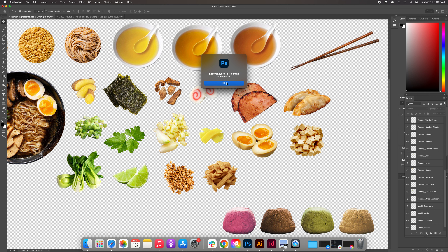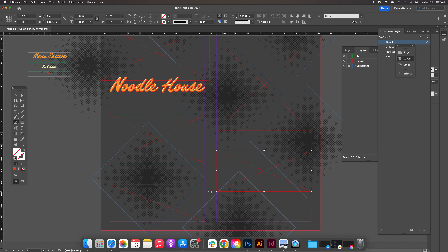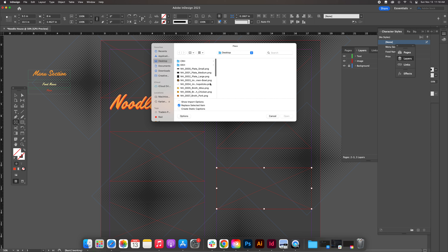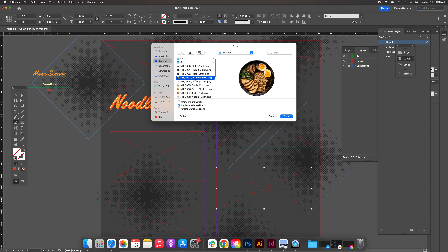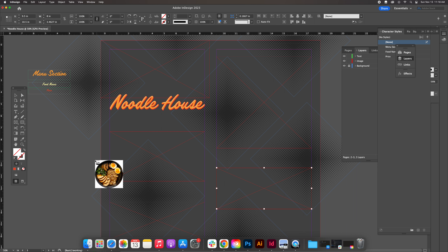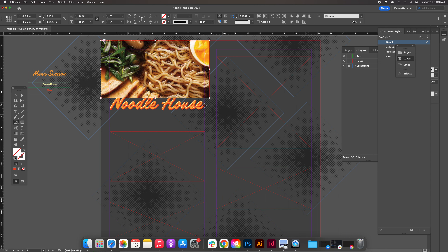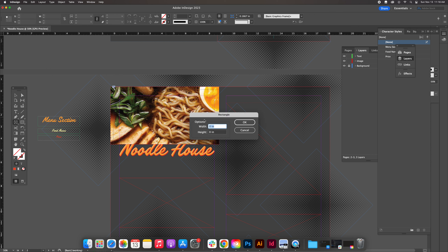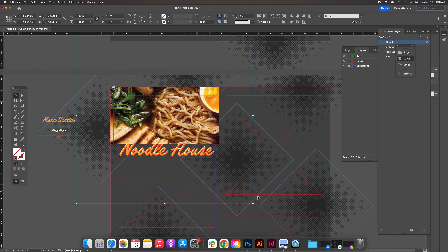Photoshop export layers to files was successful. Now in InDesign, let's look at those frames. Start with the top frame above the Noodle House text. Go to File > Place, select the ramen bowl PNG from your desktop, and click inside this frame. The image is larger than the frame itself, so click on the center target and hold Shift while resizing the image inside it.